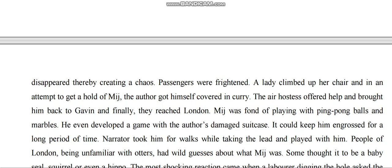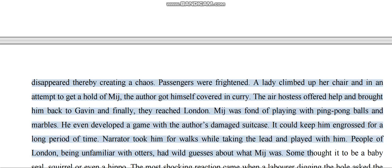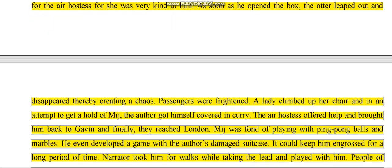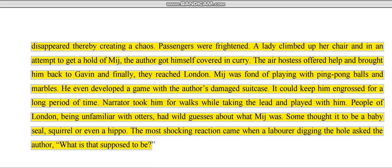A lady climbed up on her chair. In an attempt to get a hold of Mijbil, the author got himself covered in curry. The kind air hostess offered help and brought Mijbil back. Finally, they reached London. Mitch was fond of playing with ping pong balls and marbles, and even developed a game with the author's damaged suitcase.